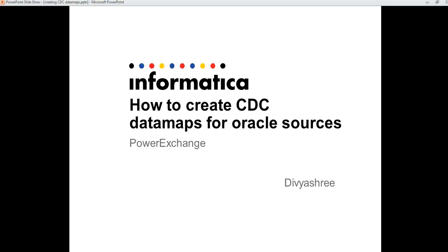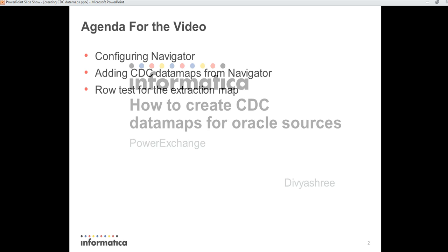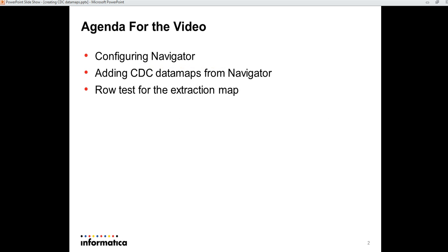Welcome to Informatica Support. My name is Devishree. In this video, I am going to present a demo on how to create CDC data maps for Oracle sources.